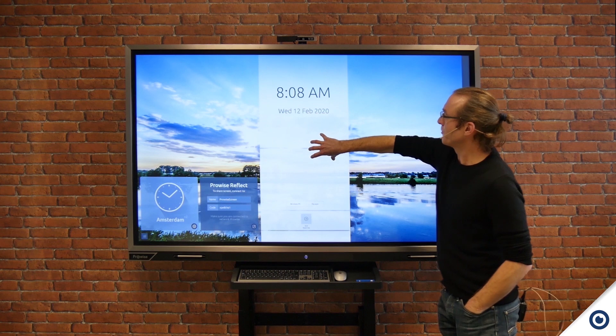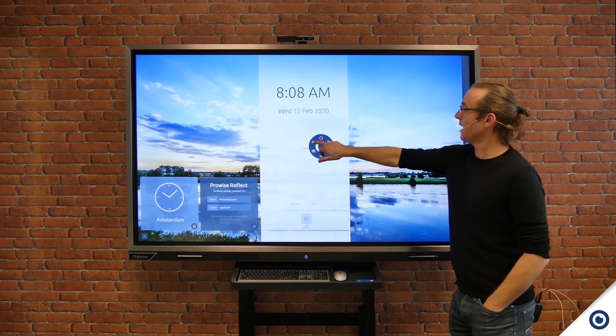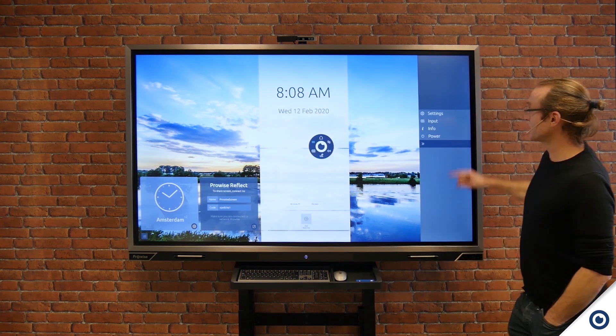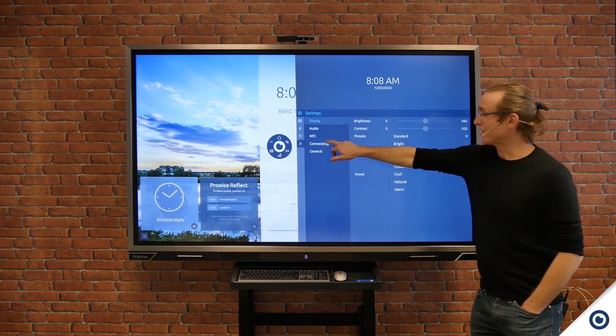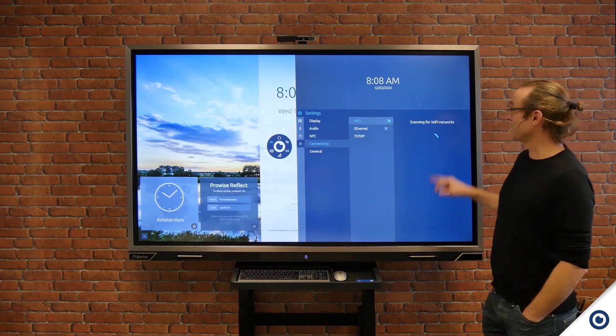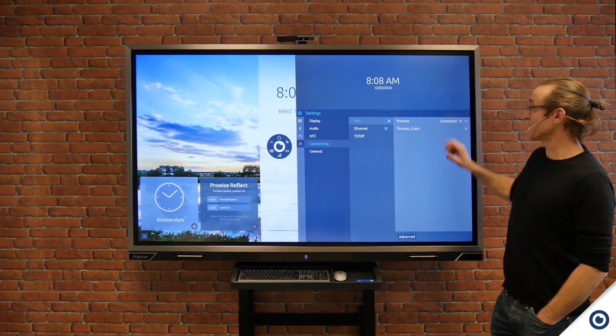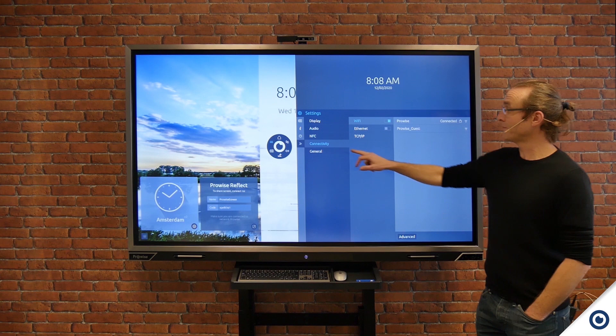I'll bring up the ProWise Central menu, click on Settings, and then check connectivity. In this case I can see it's connected to ProWise Wi-Fi.